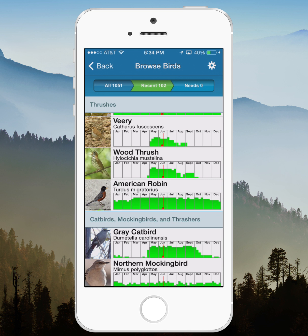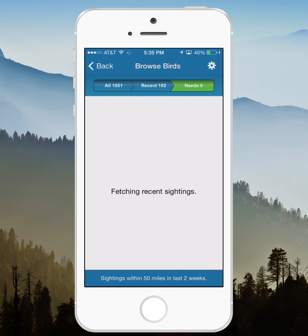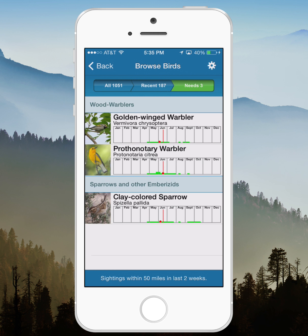Now you can see at the top I'm looking at the Recent tab, and that's just showing the birds that have been seen within my search area. You can also go to Needs. I don't currently have any needs within this search area, but if I change it to a larger radius — there we go — there are a couple of birds within 50 miles that I haven't recorded on this list, and I can see exactly where to find them.